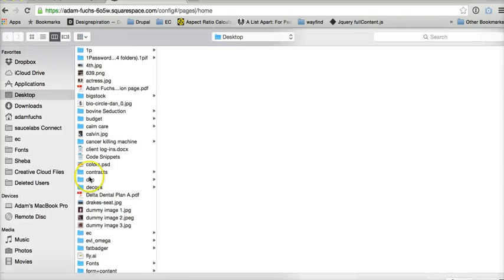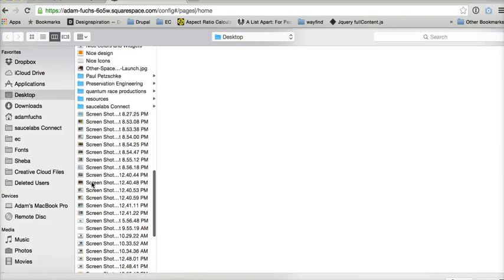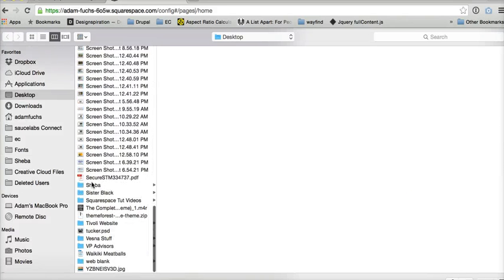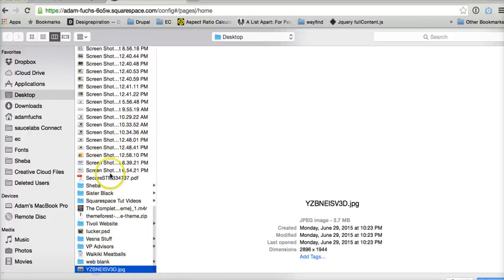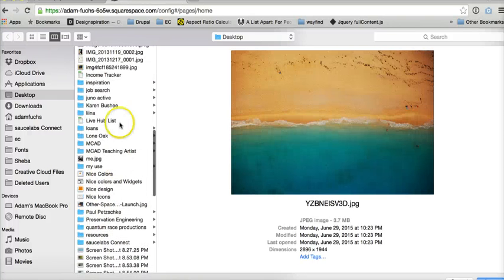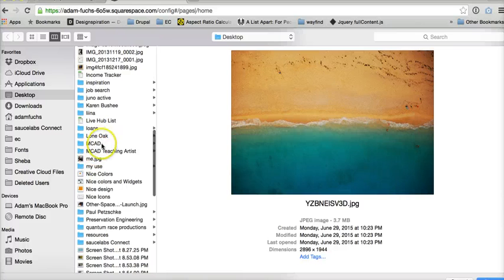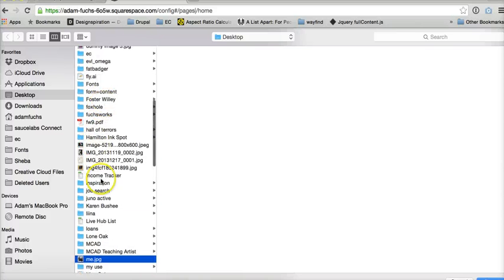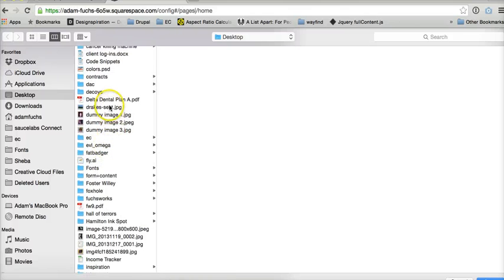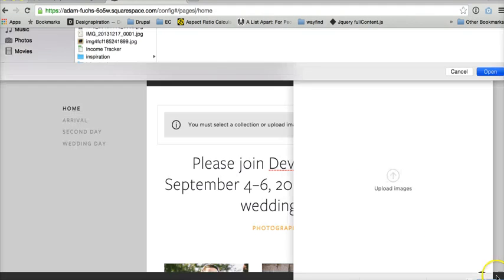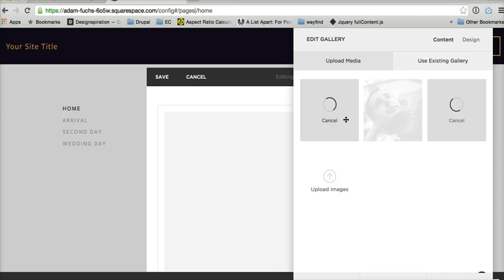Then you'll upload the images that you want to use. So I'll just say, use that one, that one, that one. Use those three for now. You can have as many as you want, just like a regular slideshow.